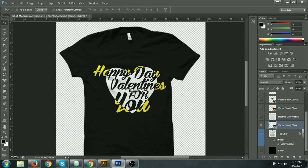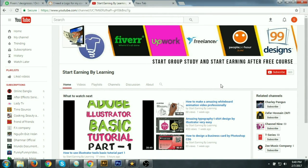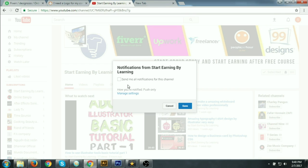I think all viewers understand how to do this type of t-shirt design. Thank you for watching — don't forget to comment, like, subscribe, and share my video. I will try to make new and creative tutorials regularly. Please subscribe to the channel and you will get new tutorials daily. Click 'Go, Start Learning' and click the Subscribe button.